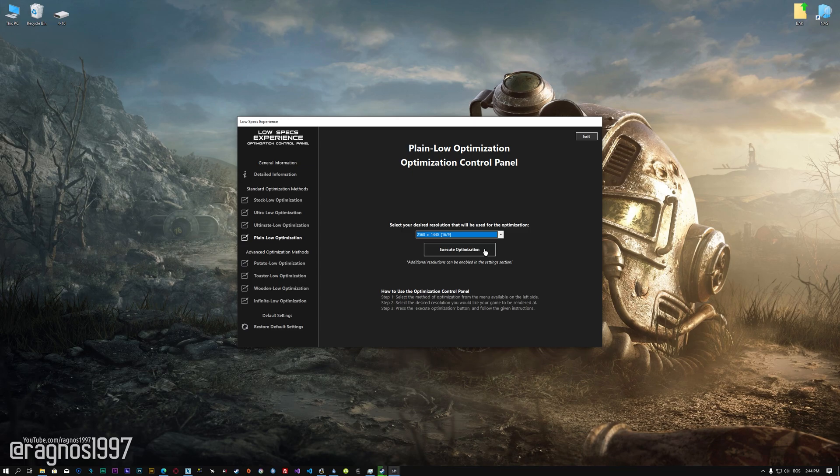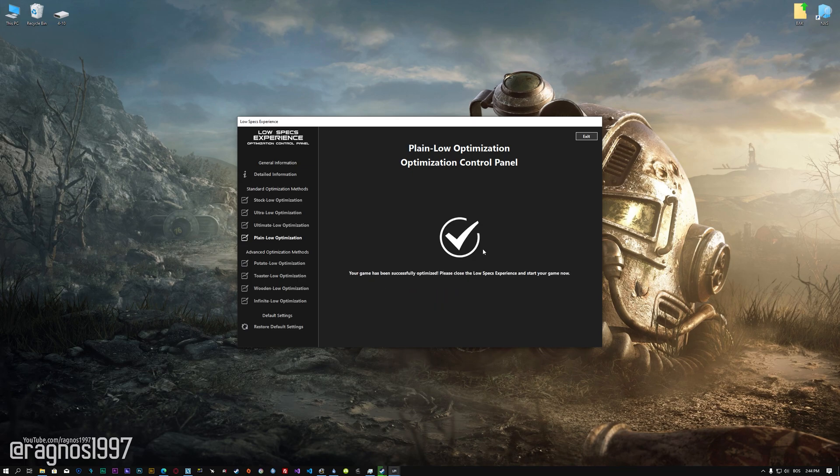Once you decide which optimization method and resolution you are going to use, press the Execute Optimization button and then start your game.